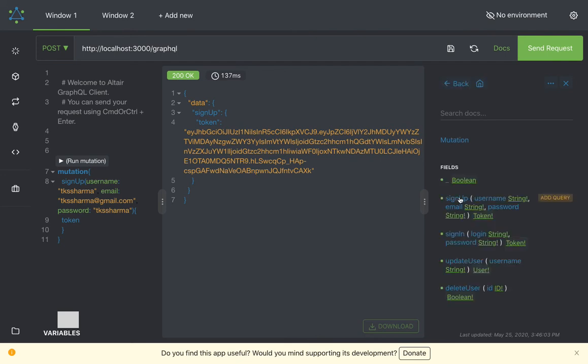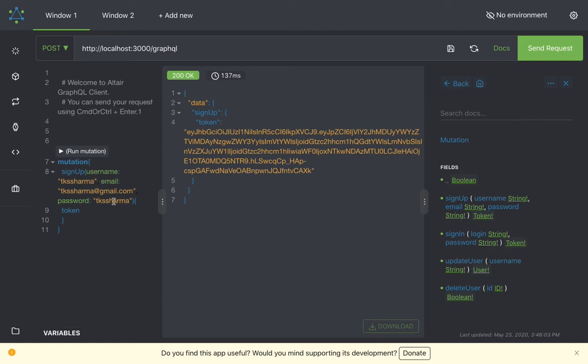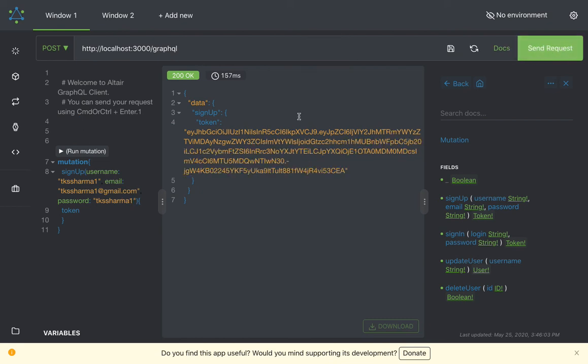This is the mutation I'm performing. I'm just changing this payload a little bit and sending this request. So user has been registered.